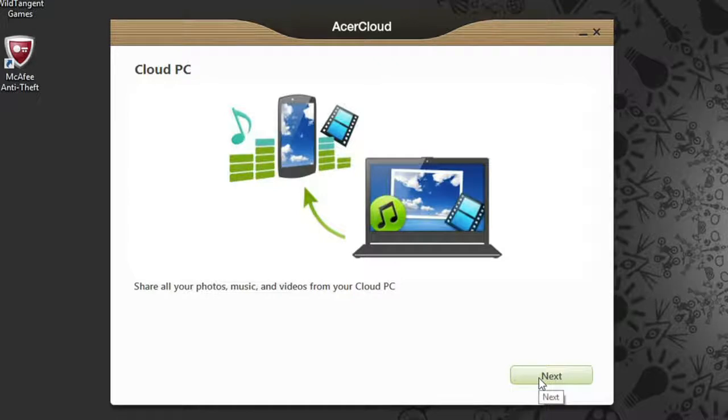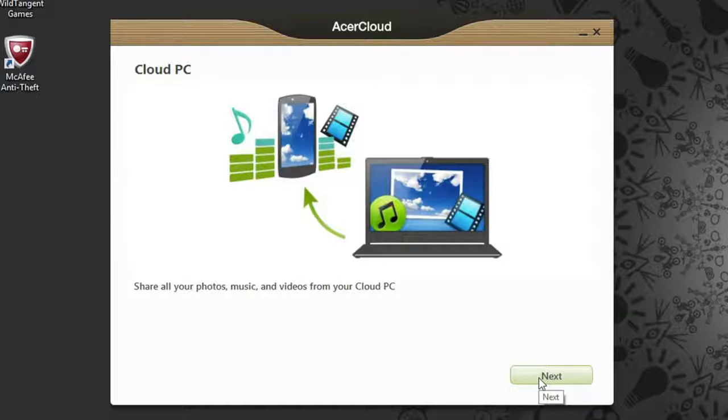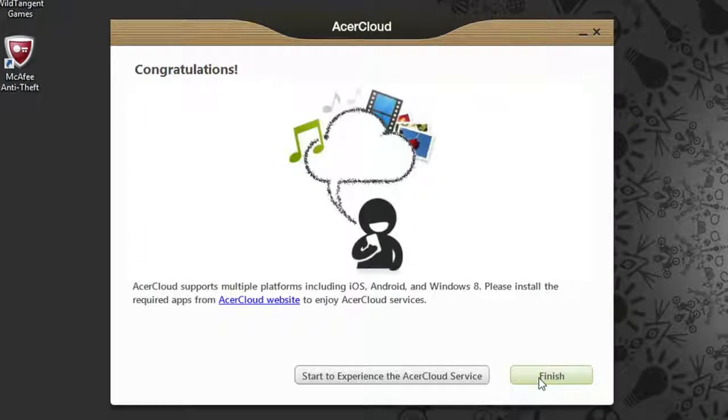Since this is your first Acer Cloud computer, it will become your Cloud PC, which is where all of your photos, music, and videos will be stored and shared to your other devices. Click Next, and then click Finish.